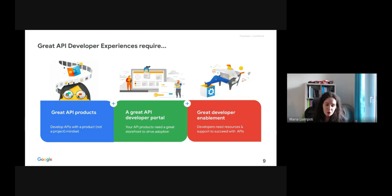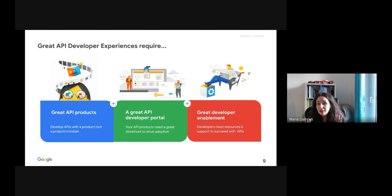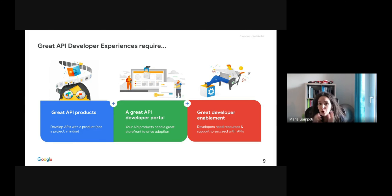A great user experience also requires a great API developer portal. Think of a developer portal as the storefront for your API products — your API products need a great storefront for adoption to be driven. And last but not least, great API developer experience requires great developer enablement, as developers need resources and support to succeed. You need accurate documentation, a sandbox environment for first code, FAQs, and forums where developers can exchange information.